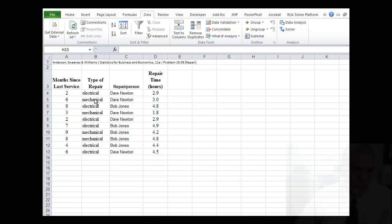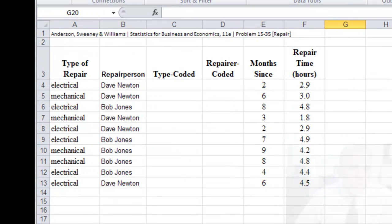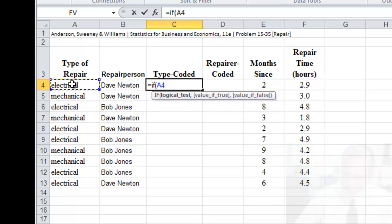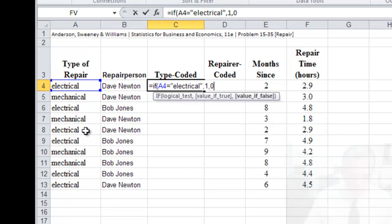And so because we have two levels, we can use one dummy variable, and with that dummy variable we set it equal to one for one of the levels, and zero for the other. So let's try that out. So let's take and code the type as a dummy variable. And so I could go equals if, and set this cell equal to, and then electrical, comma, and then one if that cell does have electrical within the cell contents, and zero if not.